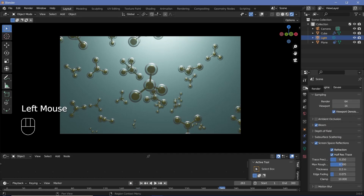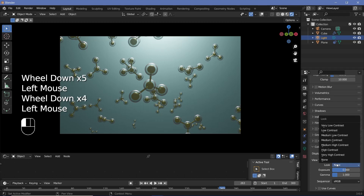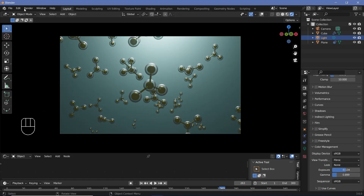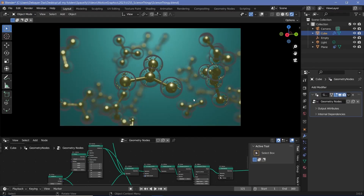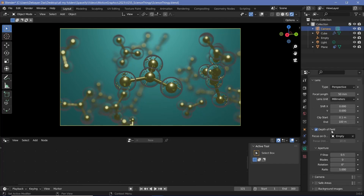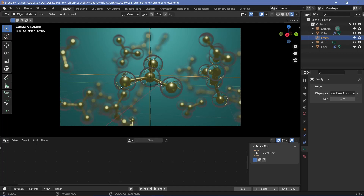Once you're happy with that, you can go to the render properties and change the color management to suit your needs — play around with the exposure, gamma, look, and view transform. Once you get exactly what you want, go ahead and press render animation. Another thing that'll enhance the look is selecting your camera, going to camera properties, and checking depth of field. You can reduce the f-stop to increase the depth of field effect. Instead of using a focus distance, I chose focus on object and added in an empty, placing it at the exact location of the central molecule. By doing so, the camera became focused on that particular object and everything else starts to blur out, which adds quite a bit to the effect.